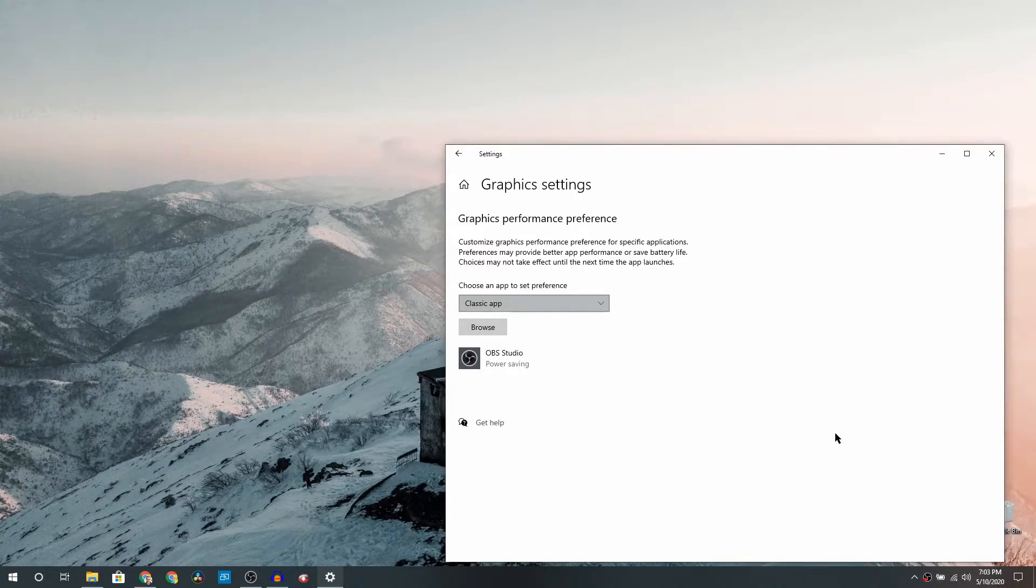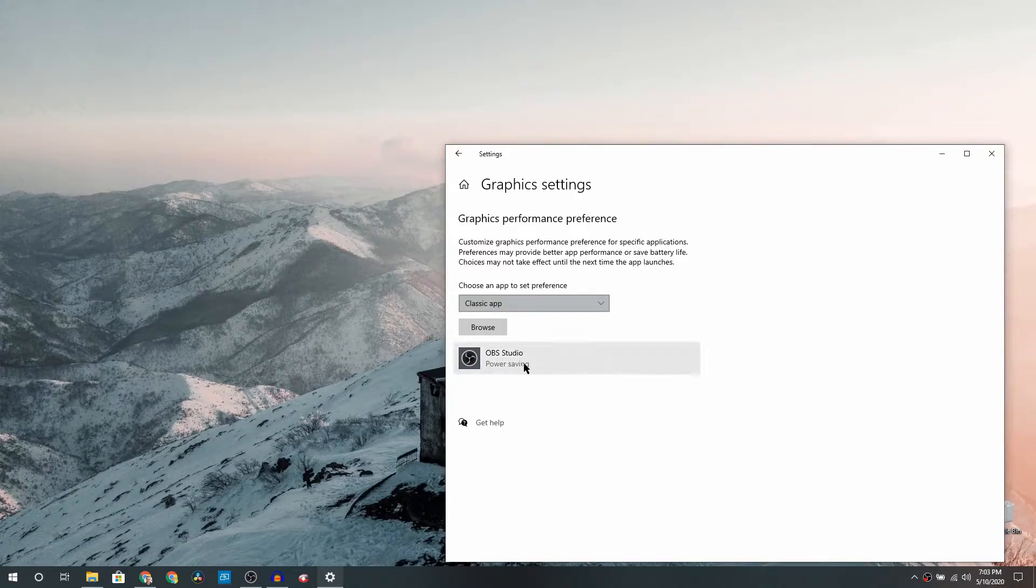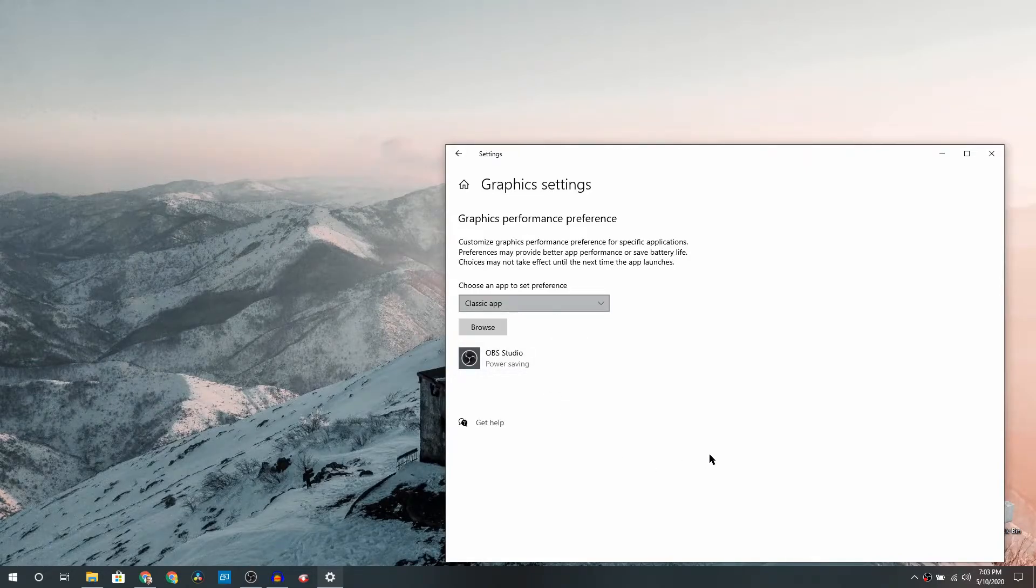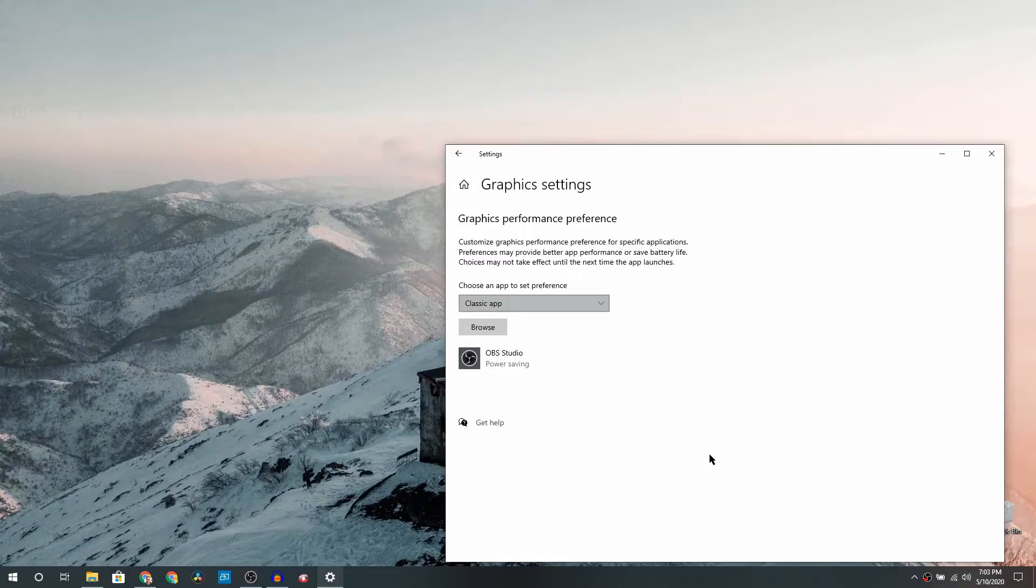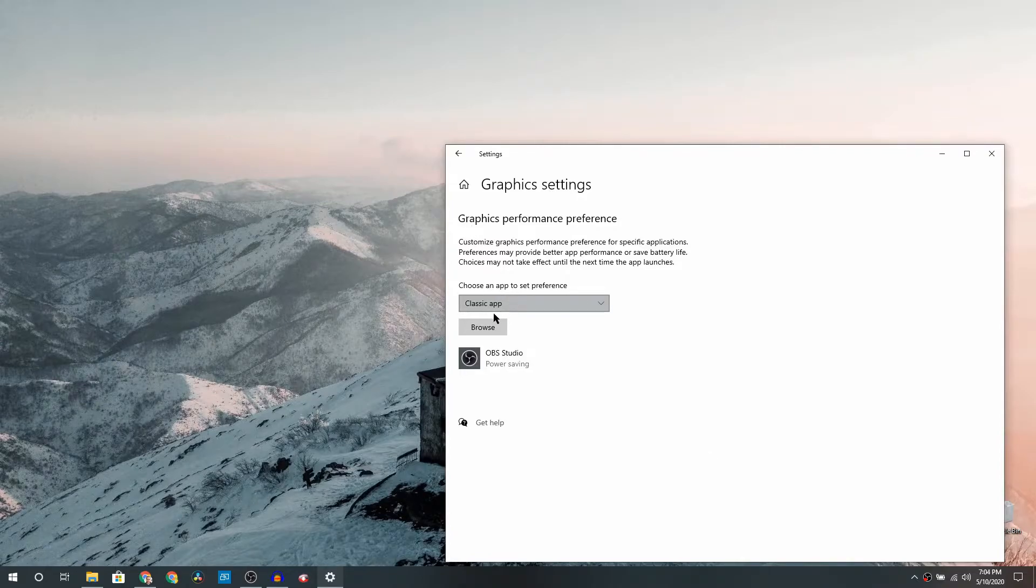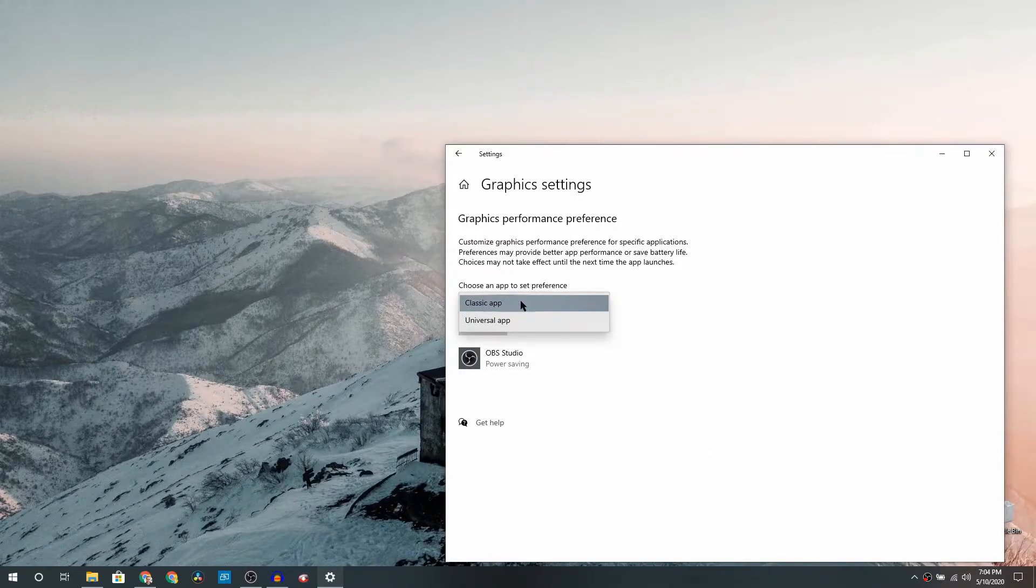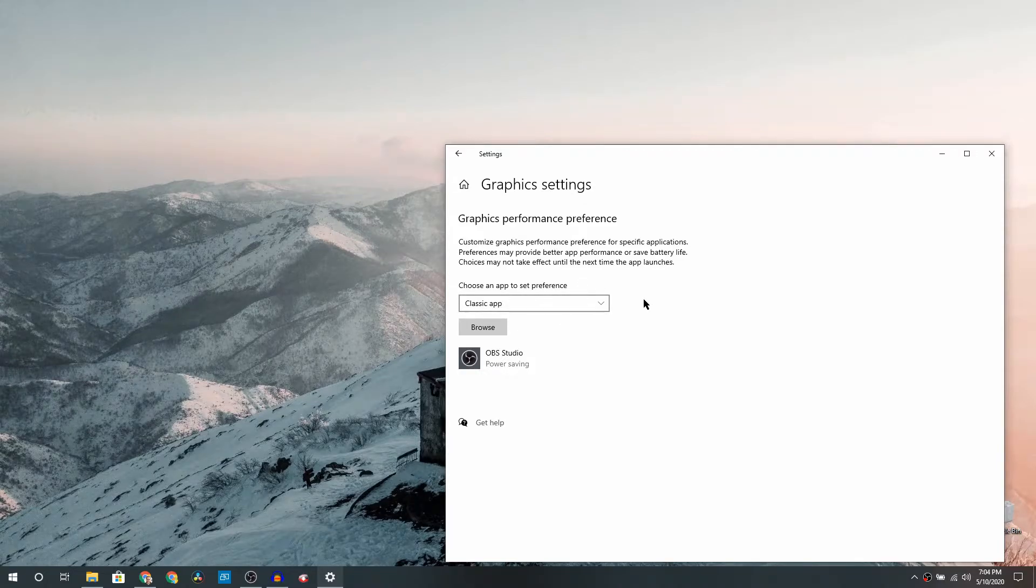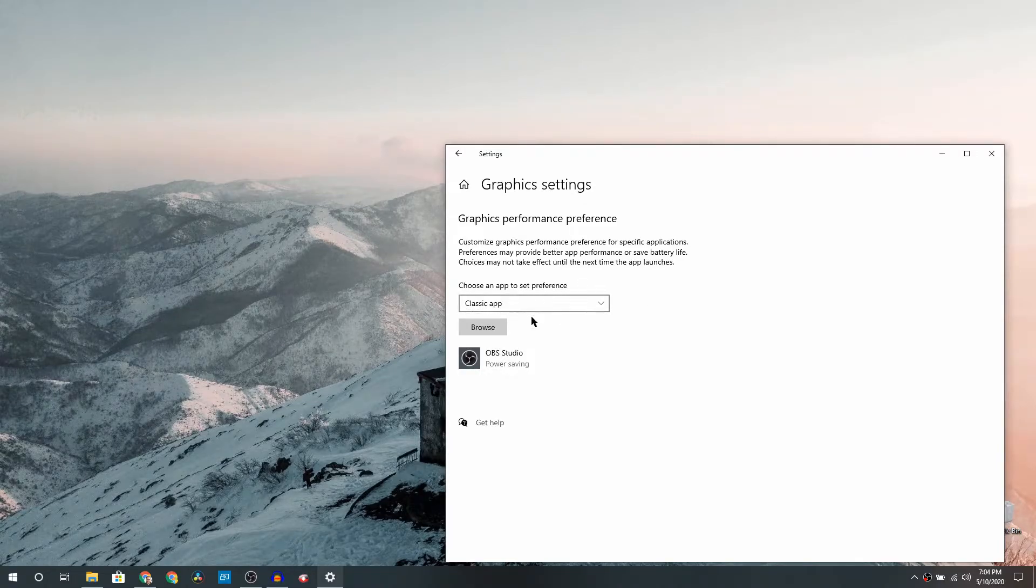Now the next thing will be Graphics Performance Preference, and here is what you have to do. I already have OBS Studio setup done here because otherwise I would not have been able to record this video, but I'm going to show you how you can basically do it for yourself. So please ensure when it says choose an app to set preference, Classic App is selected. Once that is done, you need to click on the Browse button.